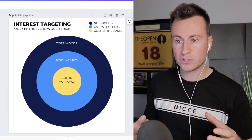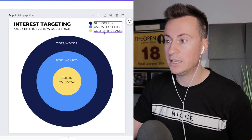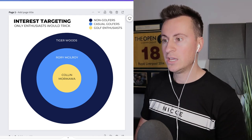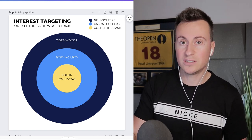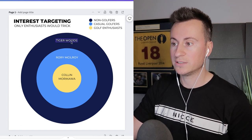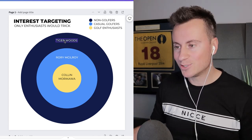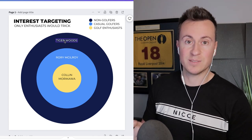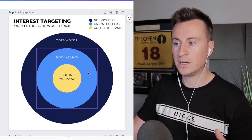When thinking about interests to target, you need to target people who are most passionate and spending money in your niche. I've got a golf example to illustrate this. The large outer circle represents the Tiger Woods audience — a massive audience. A lot of people who have never swung a golf club in their life know who Tiger Woods is. So by targeting him as an interest you might think you're doing the right thing, but in reality you're targeting people who've never picked up a golf club and won't be interested in a golf product.